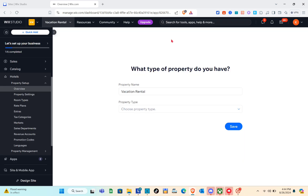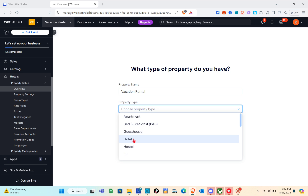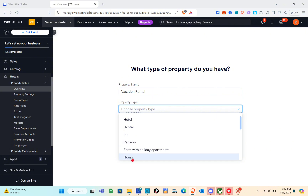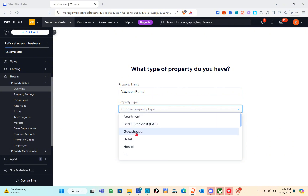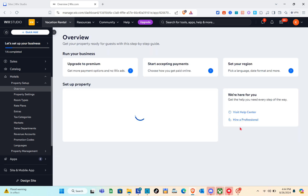Wait a couple of seconds, and then we can start customizing our Wix Hotels. For 'What type of property do you have,' type out your property name and then select your property type. The options include apartment, bed and breakfast, guest house, hotel, inn, and more. I'm going to choose 'Guest House.' Then just click 'Save.'